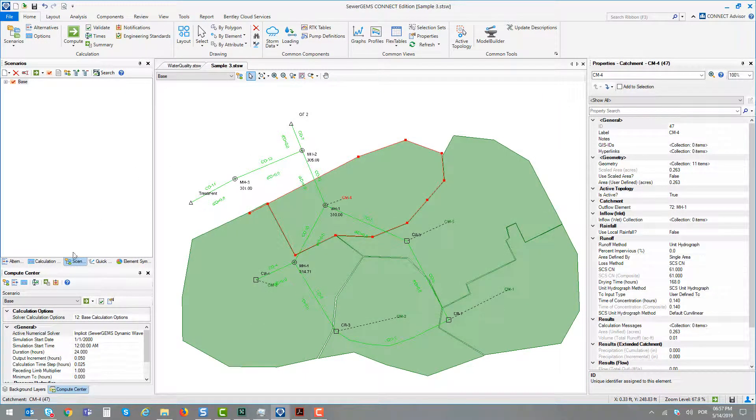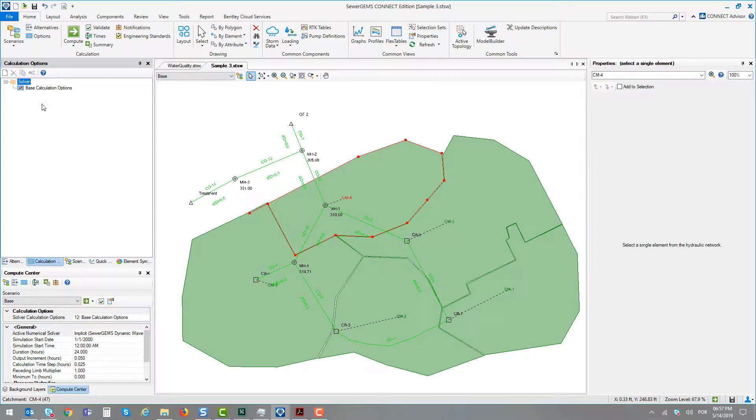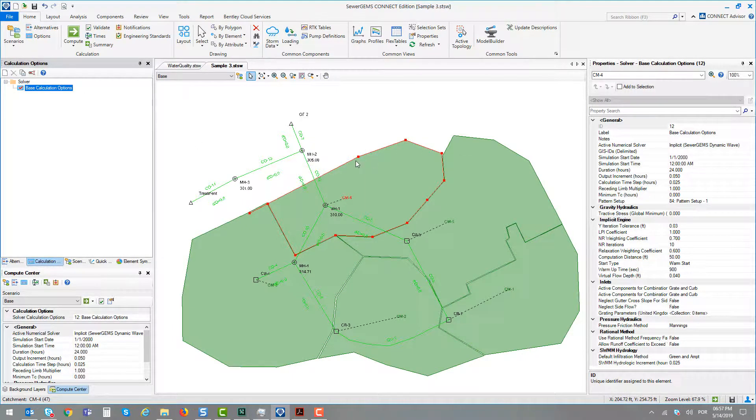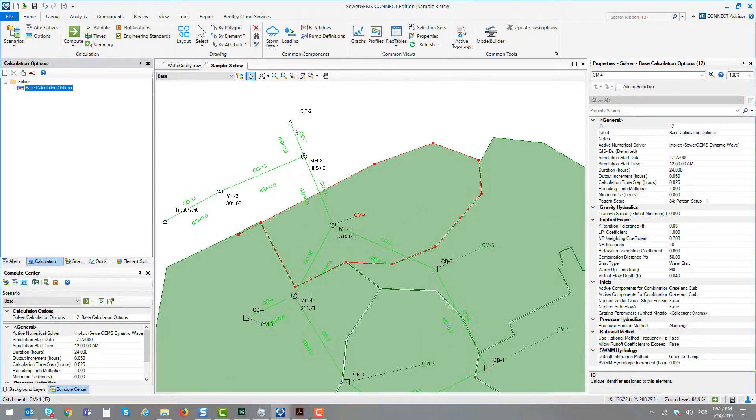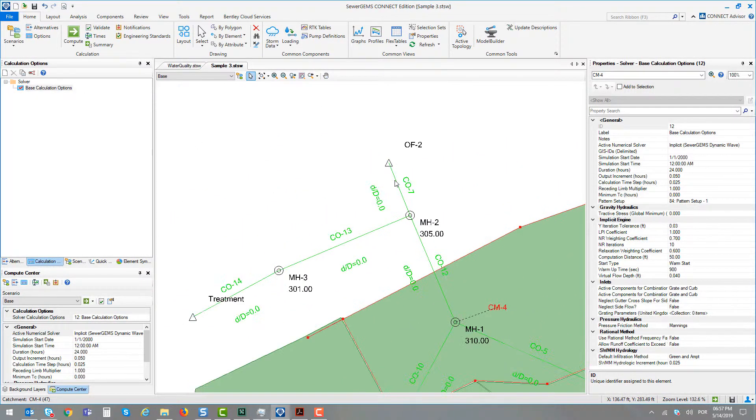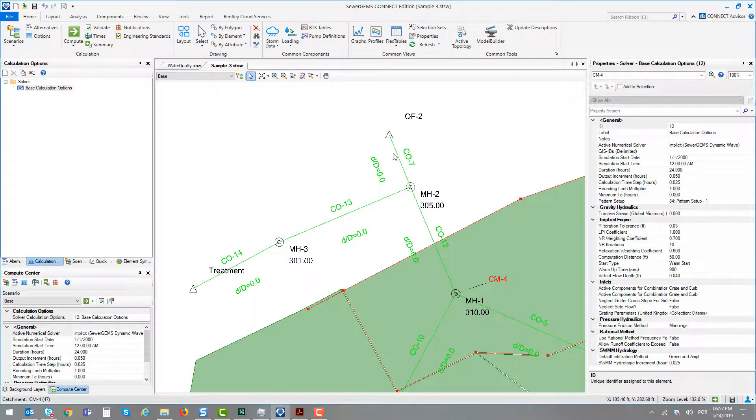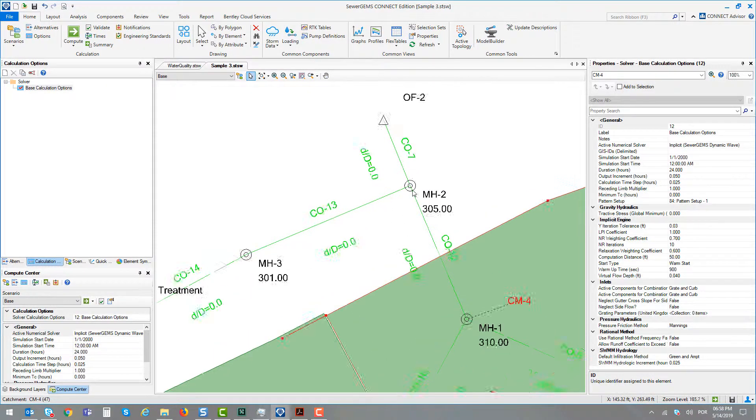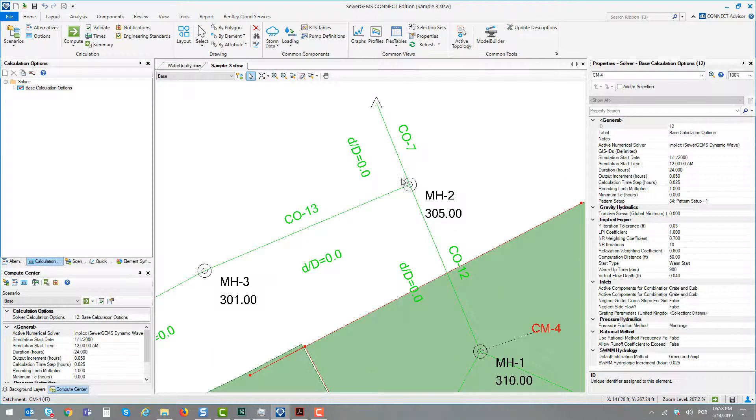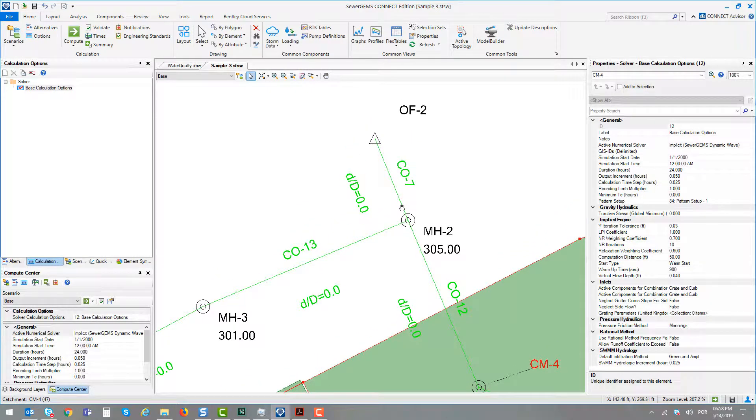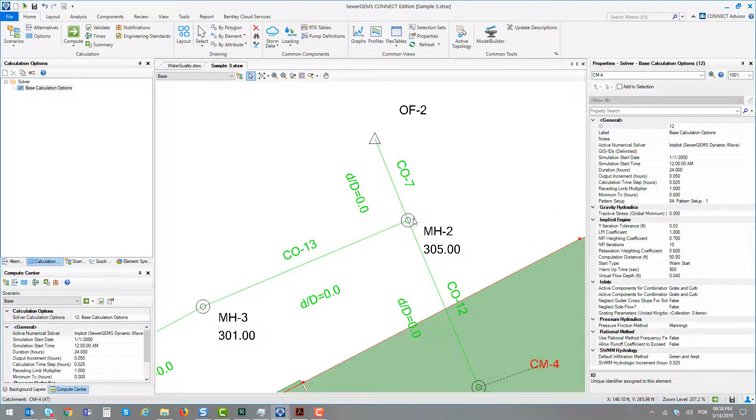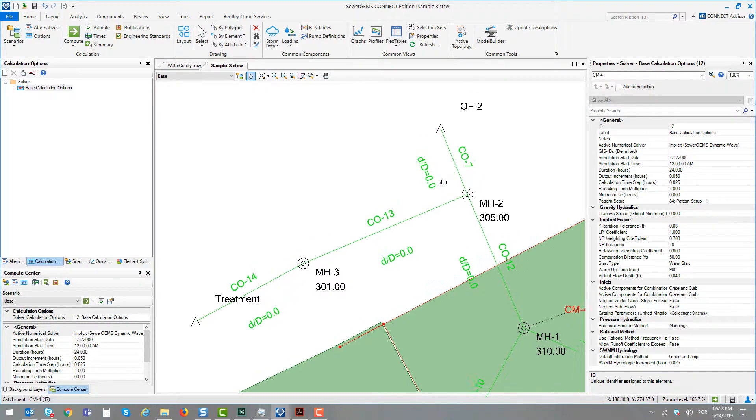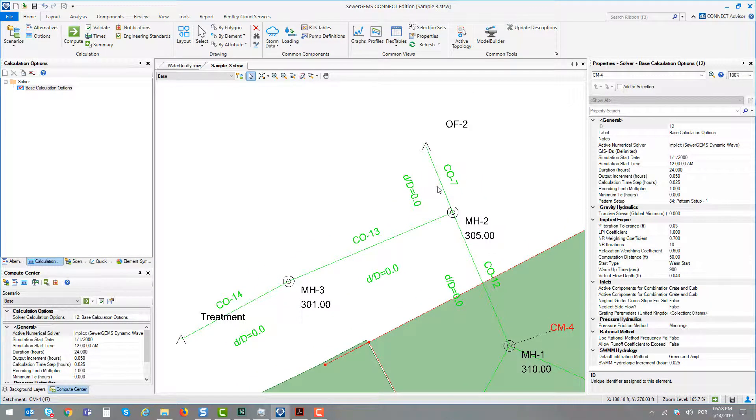The question is regarding this part of the system where we have the manhole number 2 that has a topology that can have an overflow occurring to the outflow number 2.